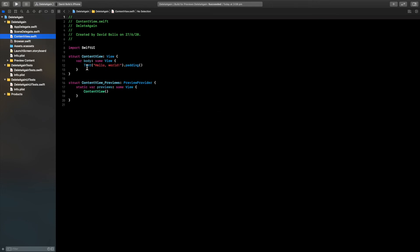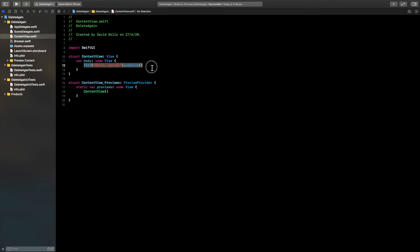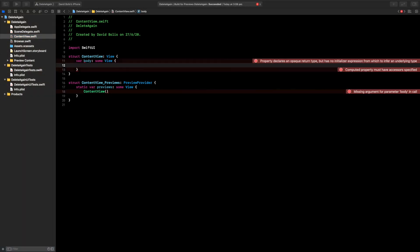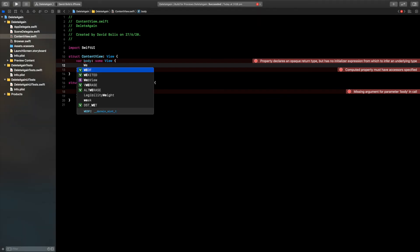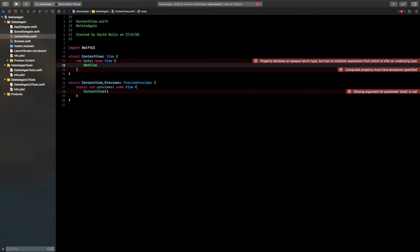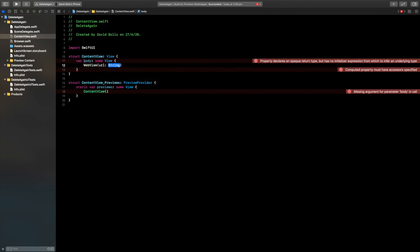All I need to do now is simply call that structure. I'm going to say web view, open and close the bracket. Inside of here we're going to have a URL and now we just need to pass that URL that we created.